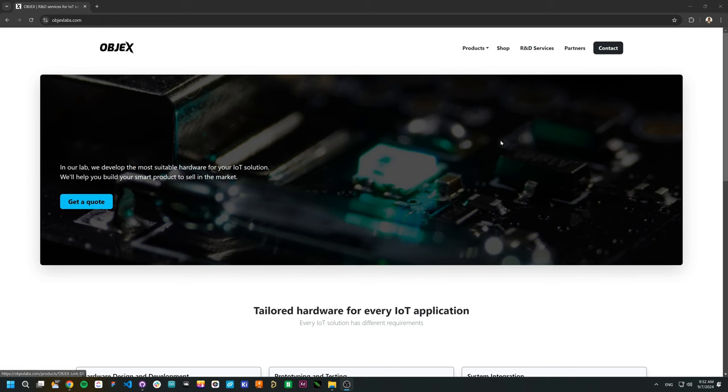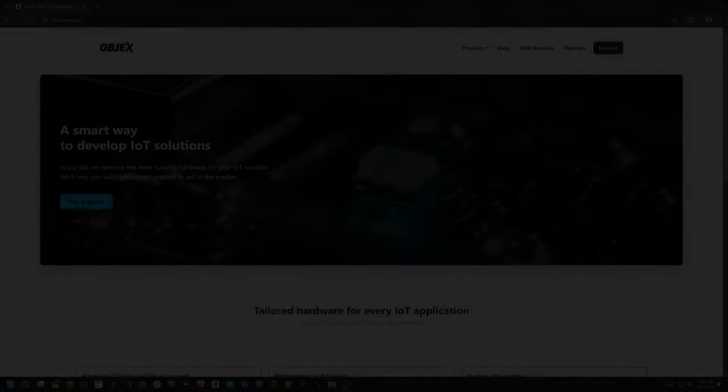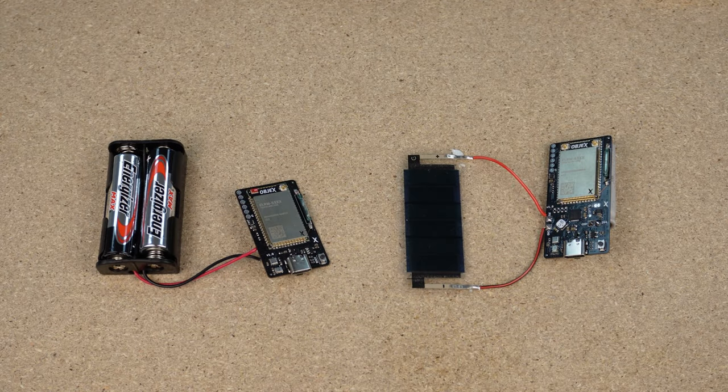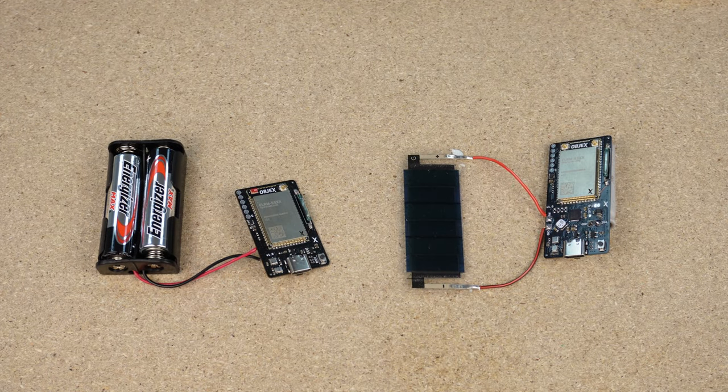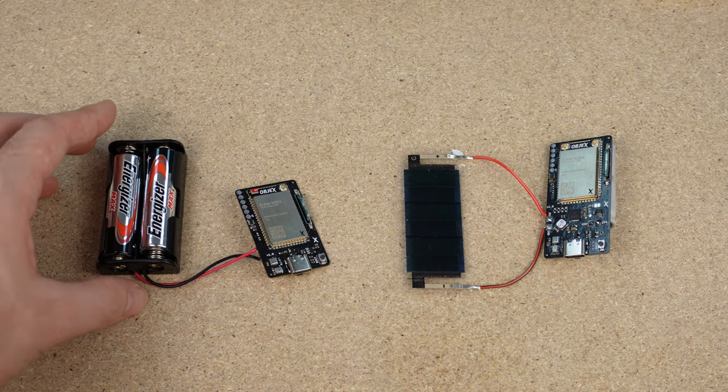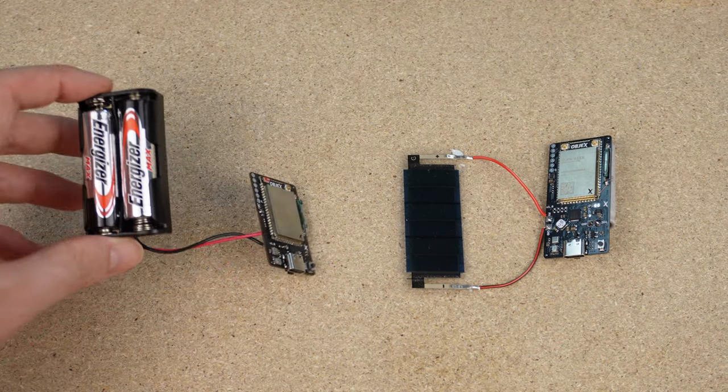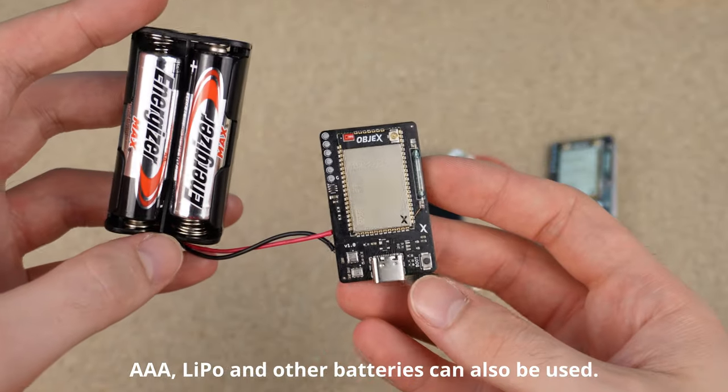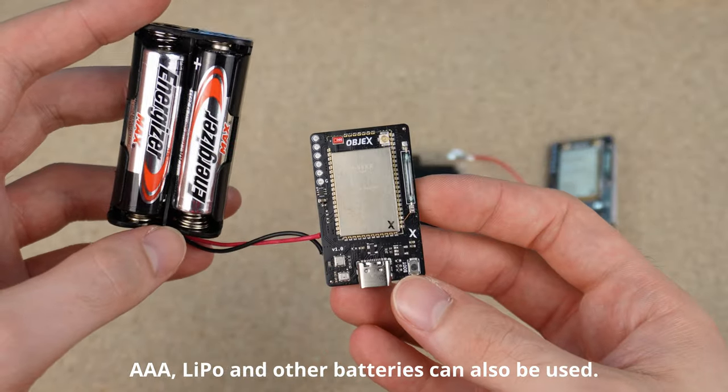So if you want help developing a project, write to us at info at objectslabs.com. These two smart door sensors share the same components. The only difference is their power and charging system.